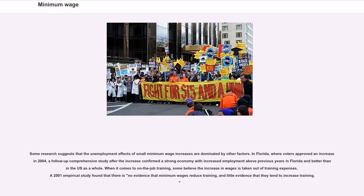Some research suggests that the unemployment effects of small minimum wage increases are dominated by other factors. In Florida, where voters approved an increase in 2004, a follow-up comprehensive study after the increase confirmed a strong economy with increased employment above previous years in Florida and better than in the U.S. as a whole. A 2001 empirical study found that there is no evidence that minimum wages reduce training, and little evidence that they tend to increase training.